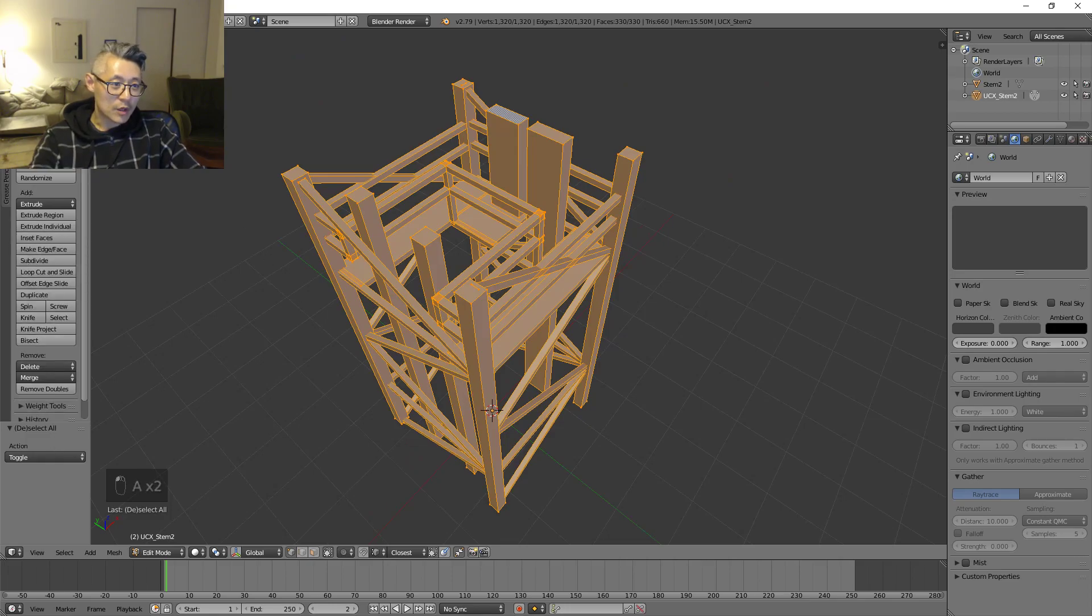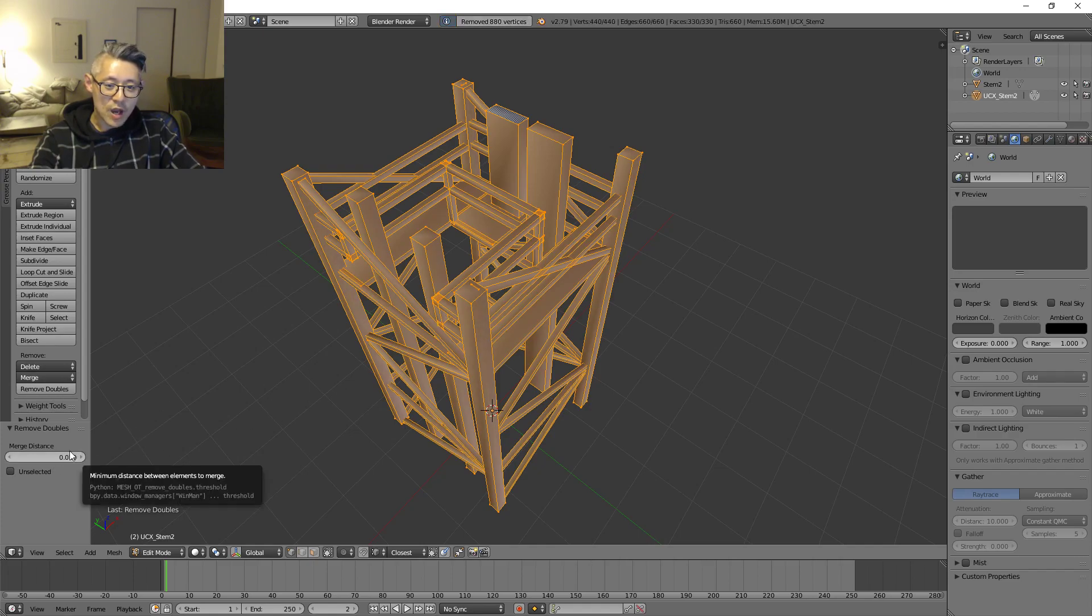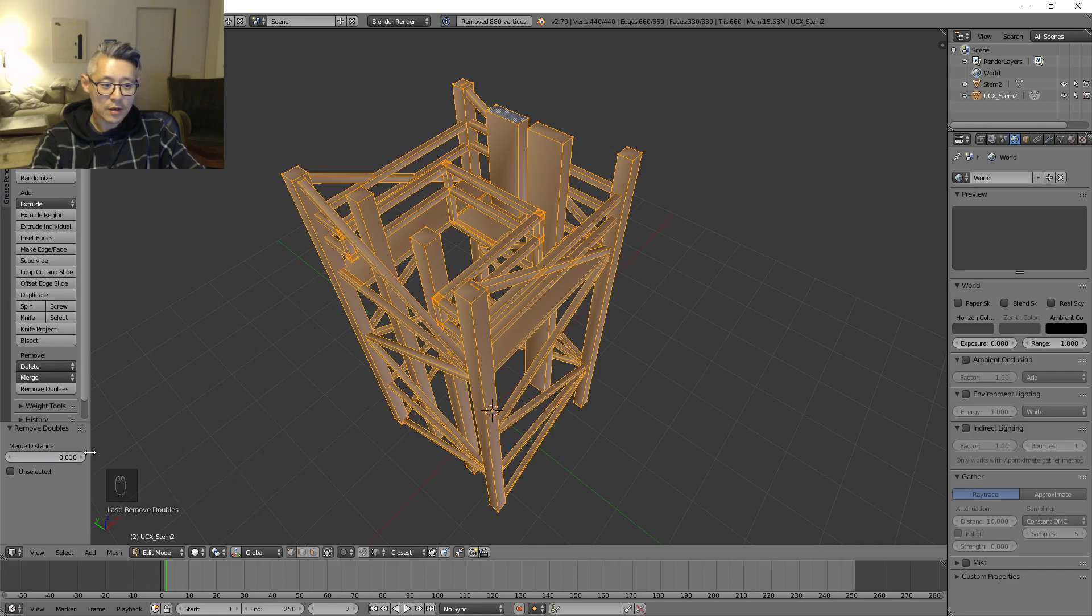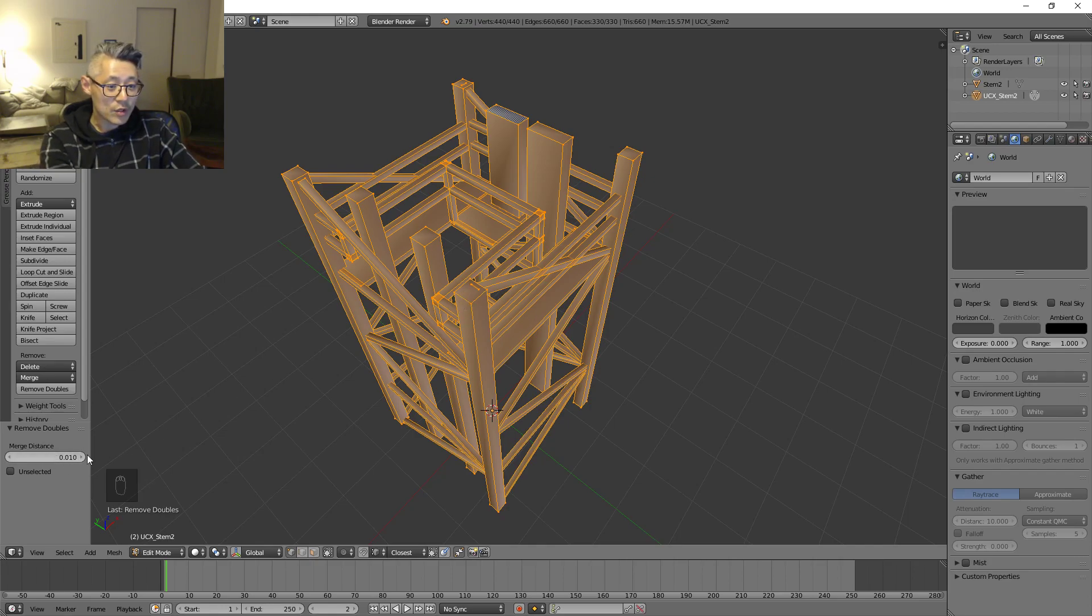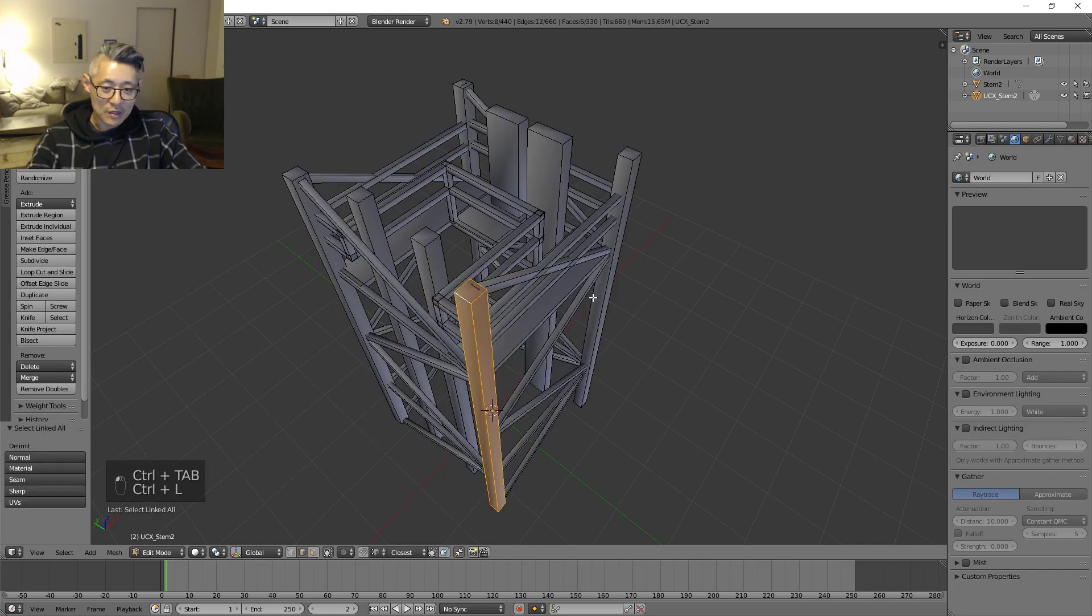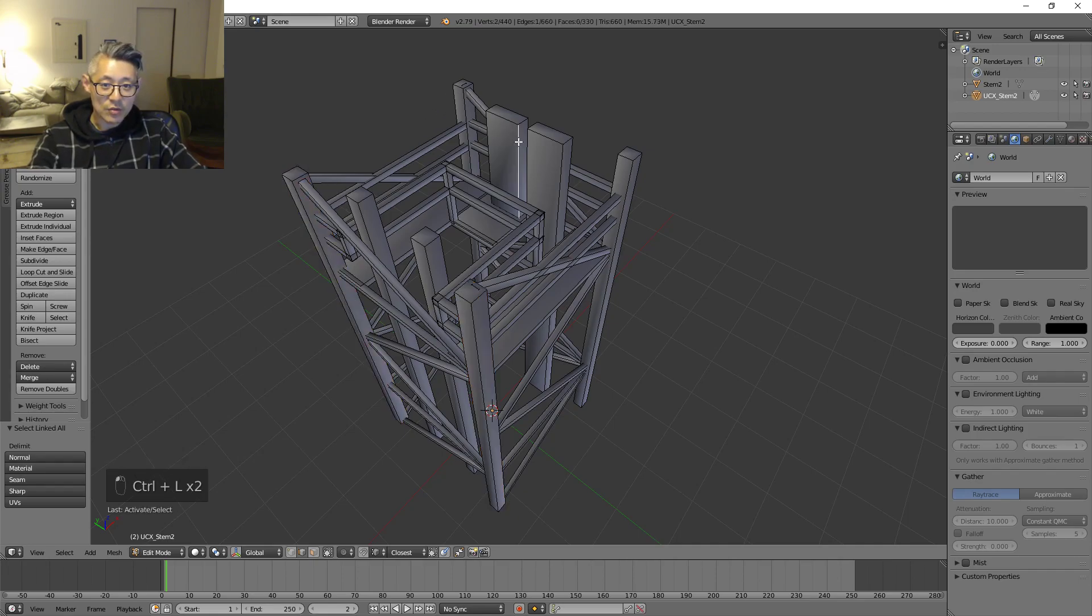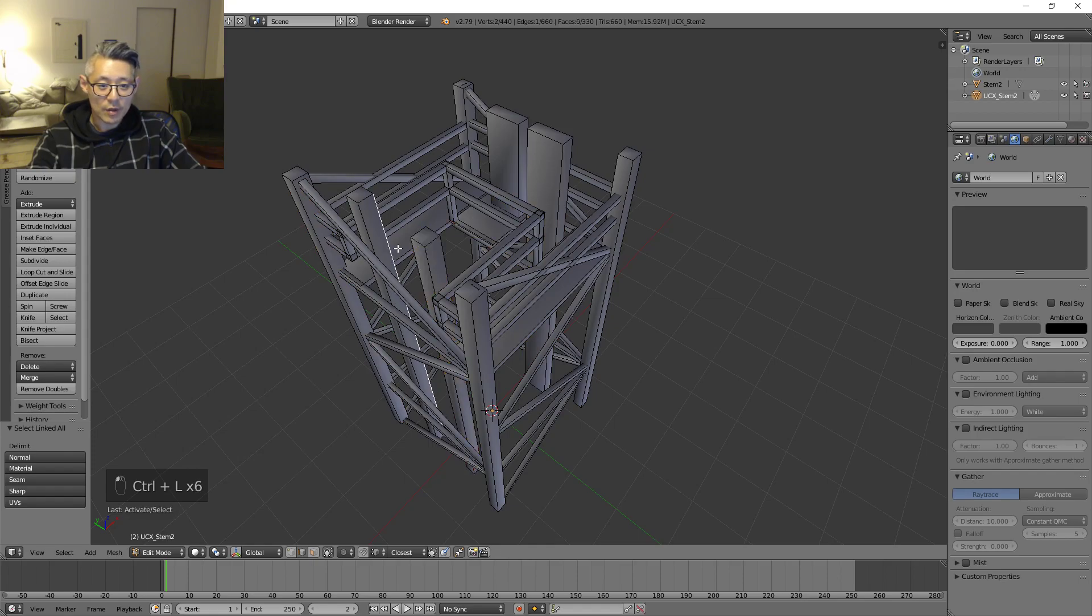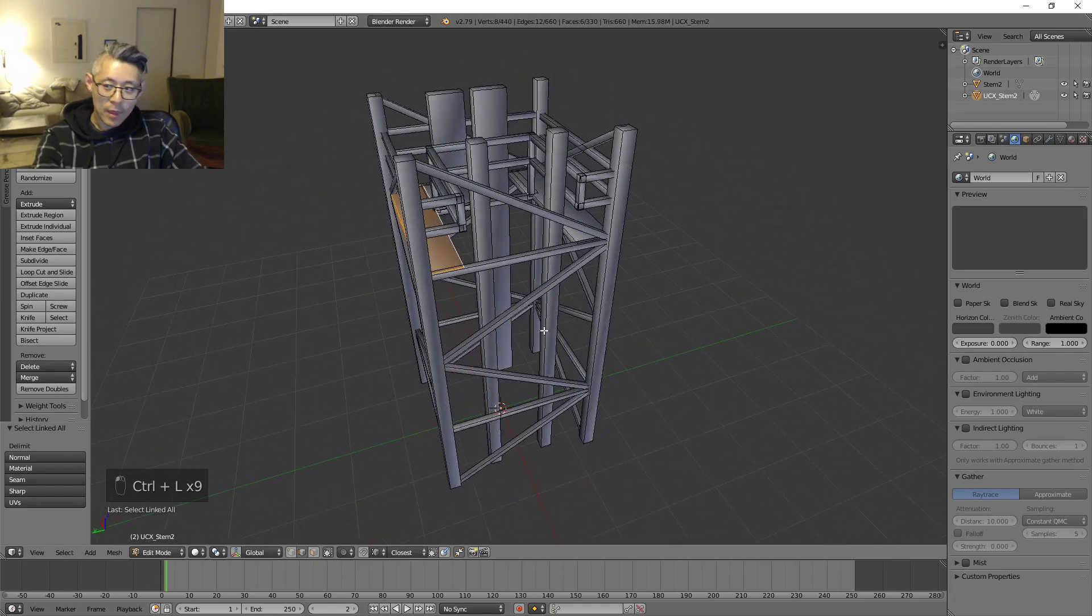By going to Tools here and Remove Doubles, and you might have to up this just a tiny bit. Otherwise you will still get doubles. I've seen if I don't do this just a little bit, I might still end up with some pieces that are still separate. You can verify this by selecting from random areas and Control L to see if you get a complete collision primitive selected.